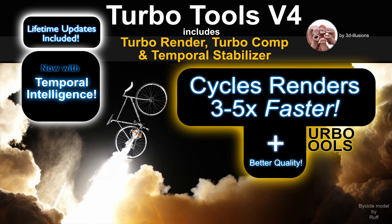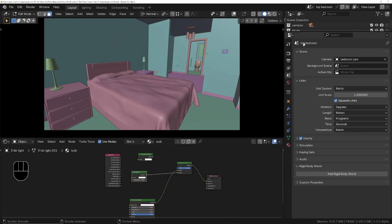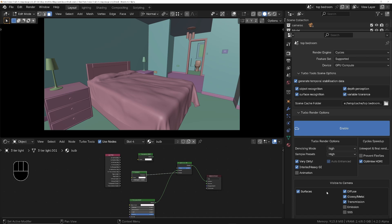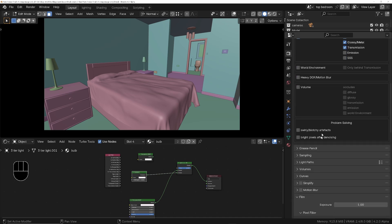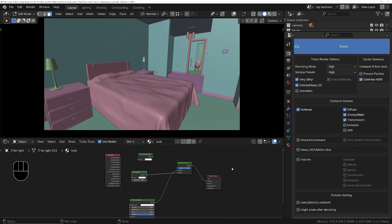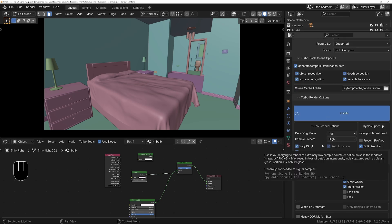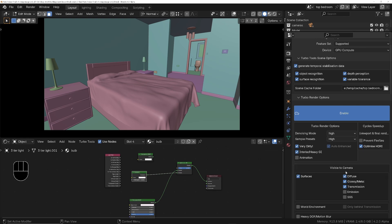For those of you that might not be familiar with Turbo Tools, it's basically an add-on for Blender that has a feature called Turbo Render. Turbo Render will allow you to render at much lower samples, so you get much faster renders but still get really high quality results thanks to the advanced denoising system. To easily demonstrate a few ways you can do this, I'm going to use this interior scene.